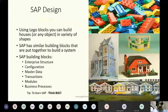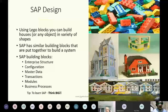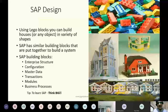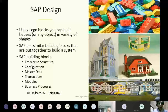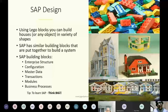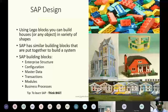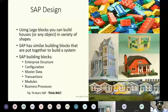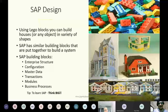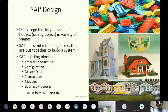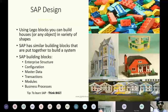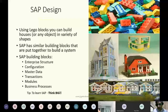SAP will have building blocks around enterprise structure, configuration, master data, transactions, models, and business processes. When you think about SAP, think from a large perspective — think about companies like Reliance or Tata. They have SAP because their size of operations is so huge, with complexities around multiple reporting requirements, multiple currencies, and multiple countries of operation. That is where SAP functionalities can be used in a much better way.